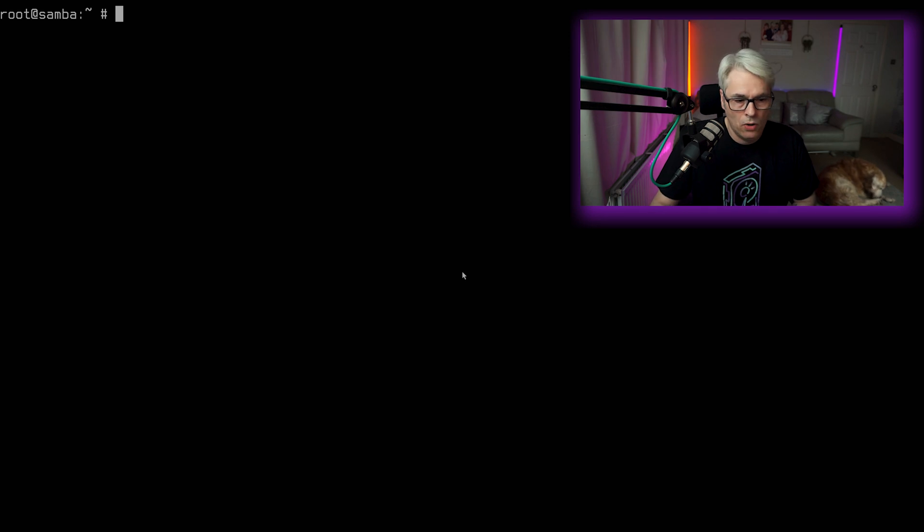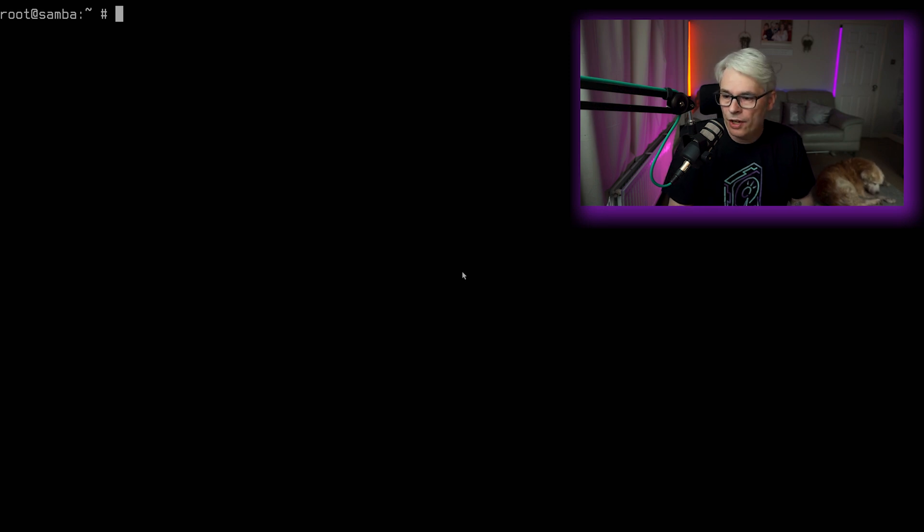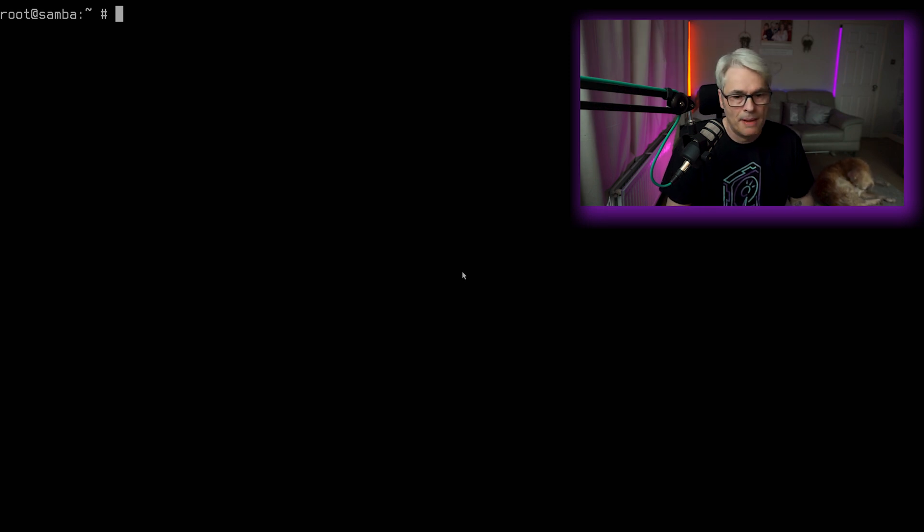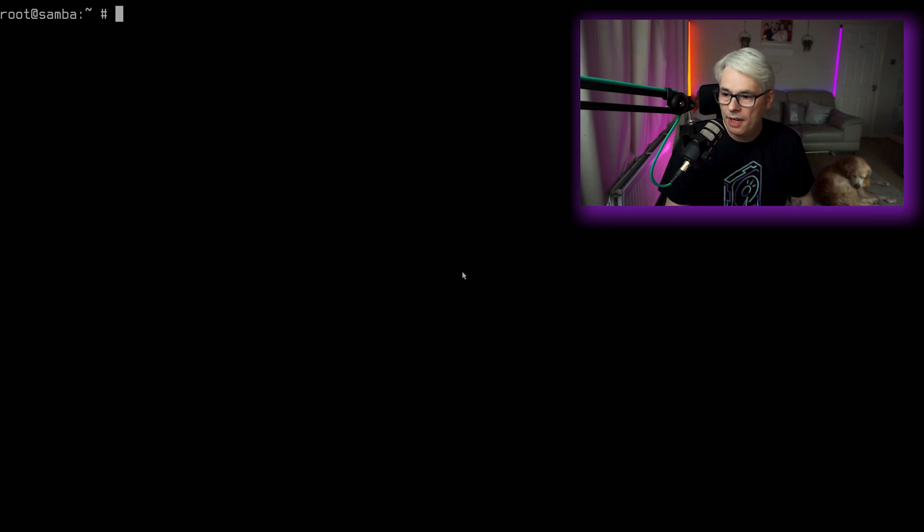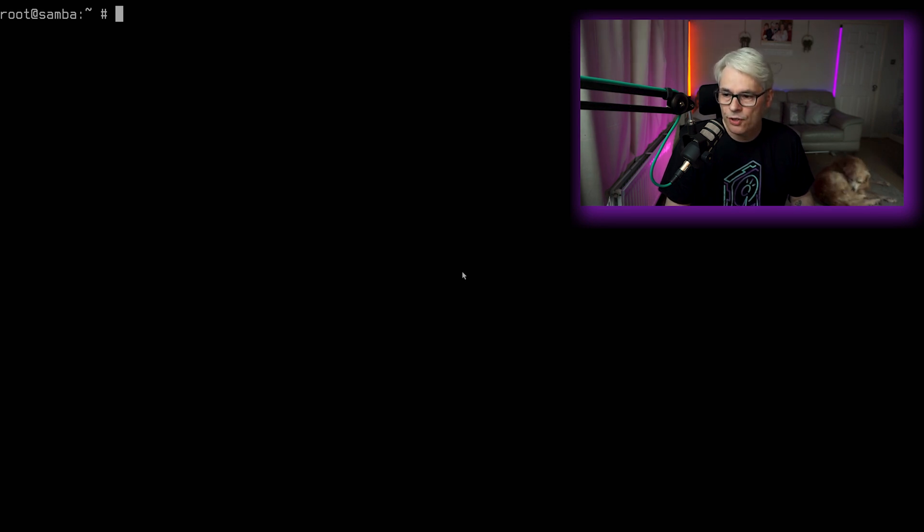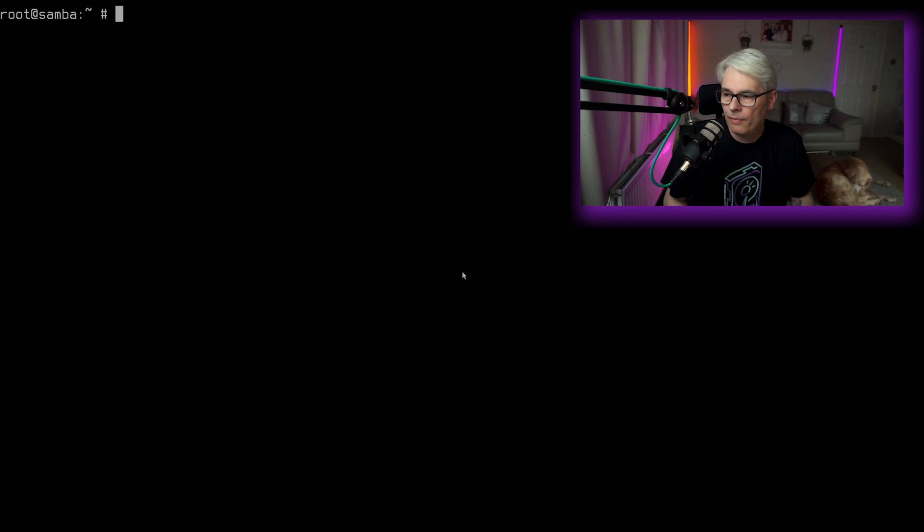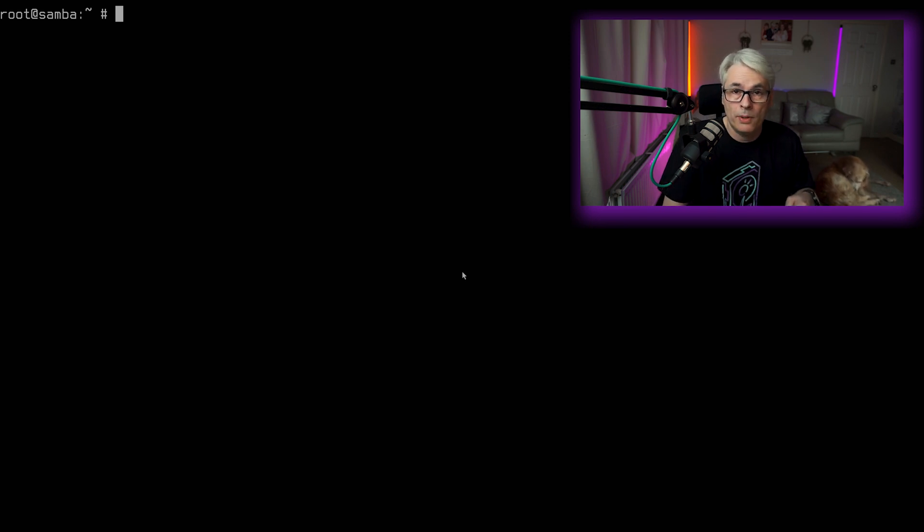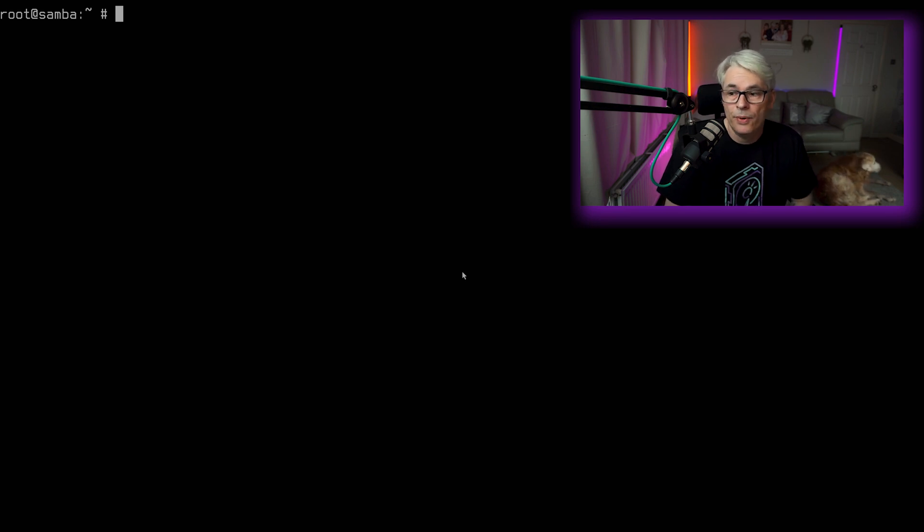So you'll see I'm logged into my FreeBSD install here. It's the same one I used in my Samba/NAS. And first thing we want to do is just make sure that the UBT driver is loaded. So for my Bluetooth, it uses the UBT driver.